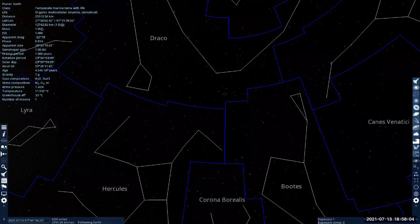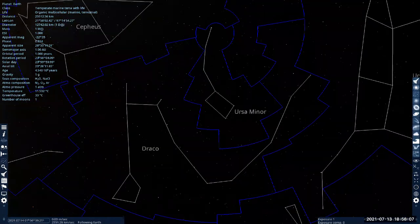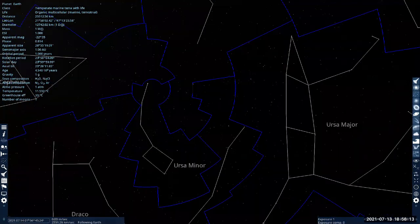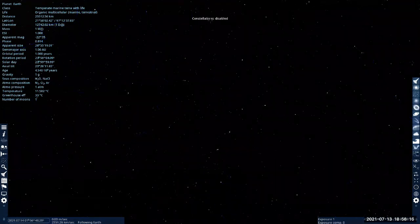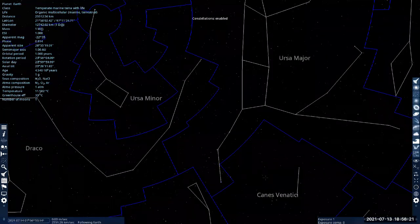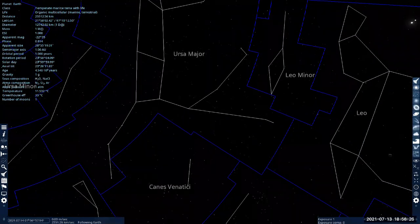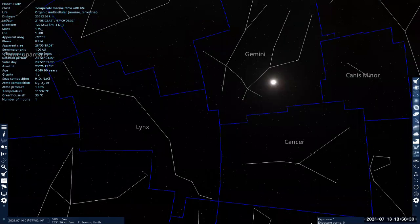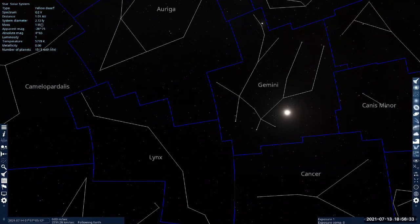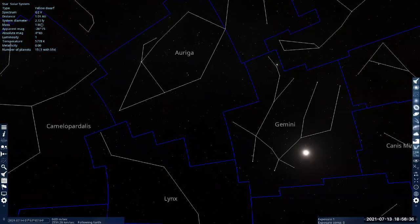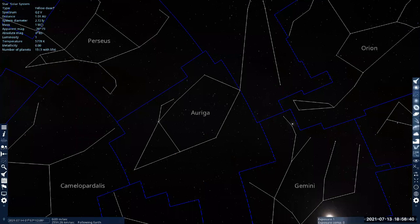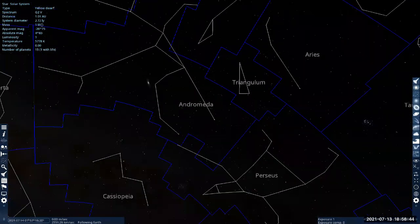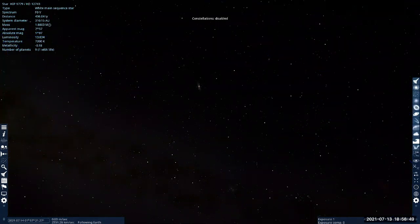So let me turn the constellations on so that we can kind of orient ourselves. That's the Big Dipper and all of that. Andromeda Galaxy is named after the constellation it's in. So let me find Andromeda. I don't know where that is. Ah, there it is, Andromeda. So you can already I think see what we refer to as Andromeda Galaxy.